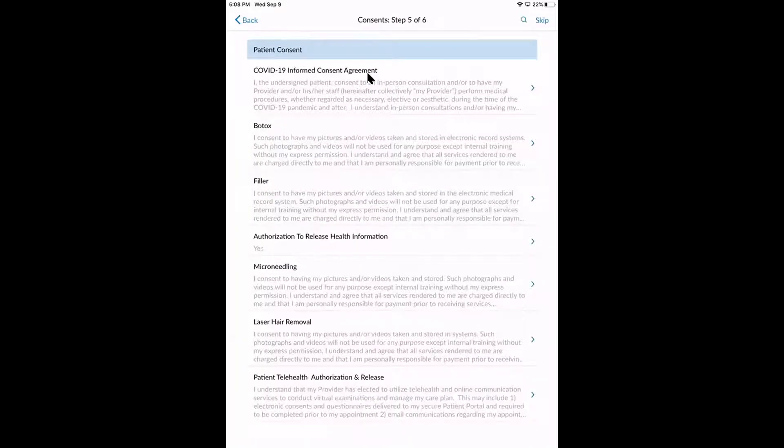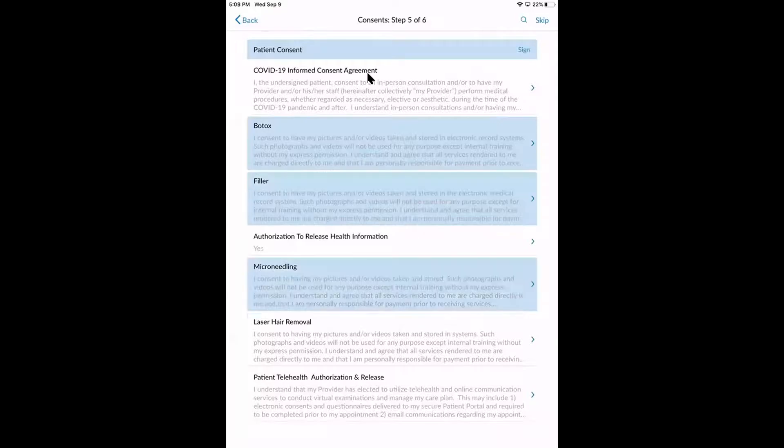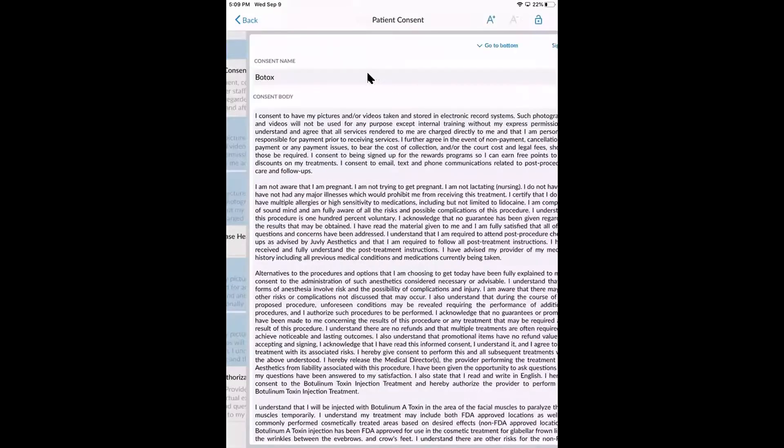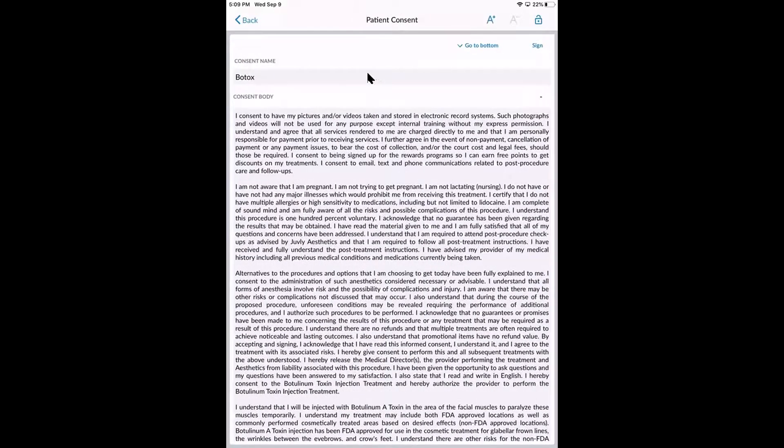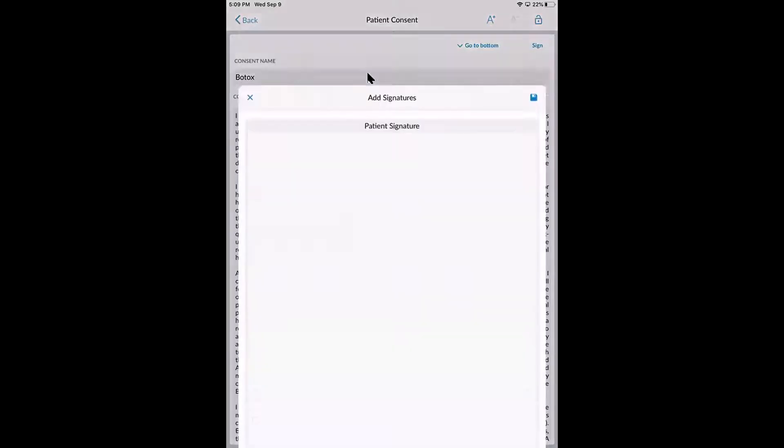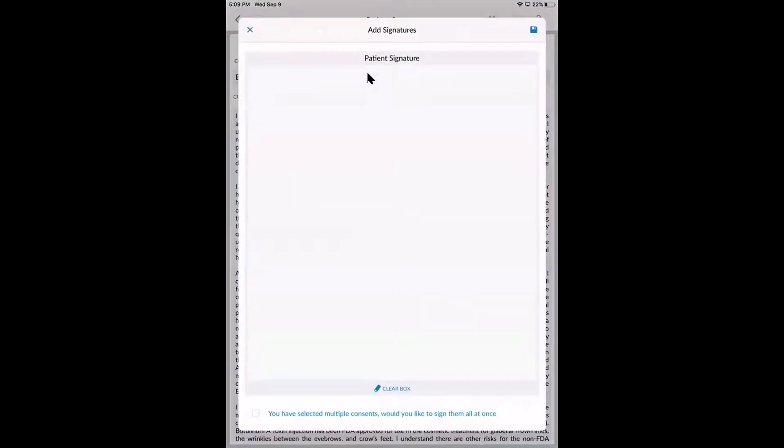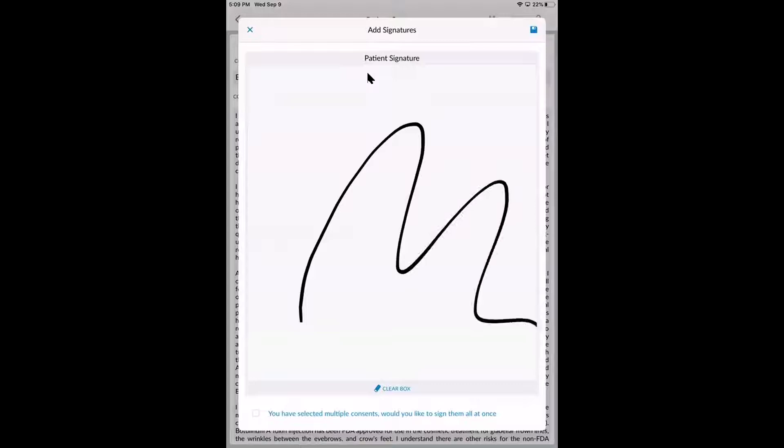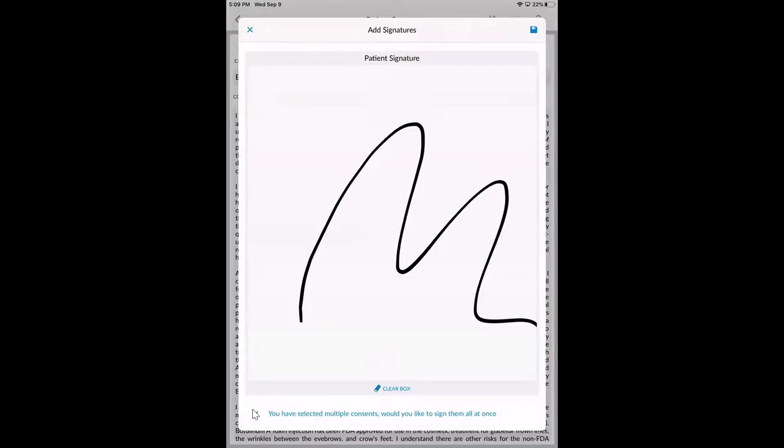Now the last step here after we sign our consent forms is now Jamie has two different options with her consents. She can either sign every single consent form one by one, or when we capture her signature right on the iPad, she can check this box down below to just stamp that signature to every consent that we selected for her.